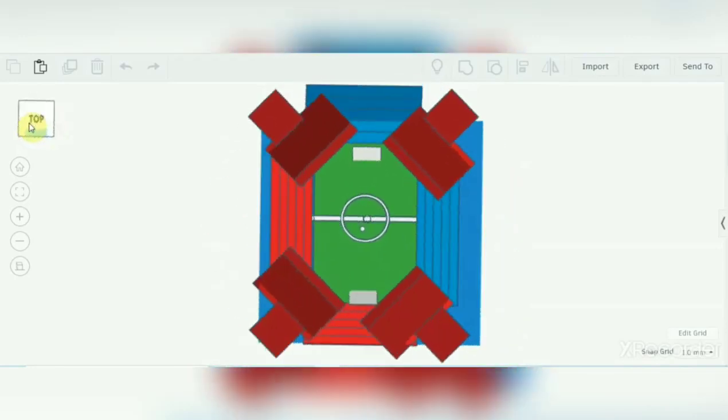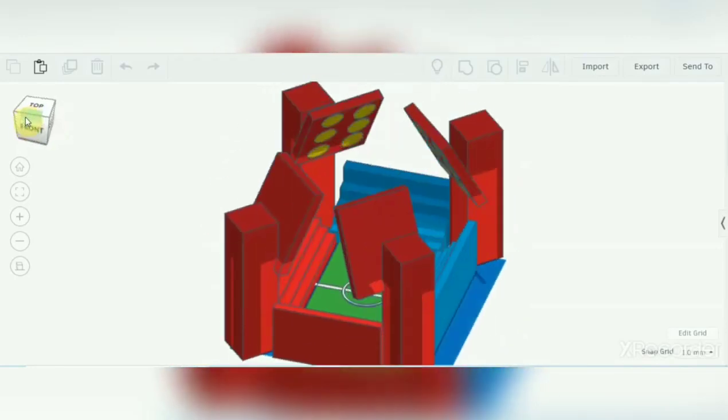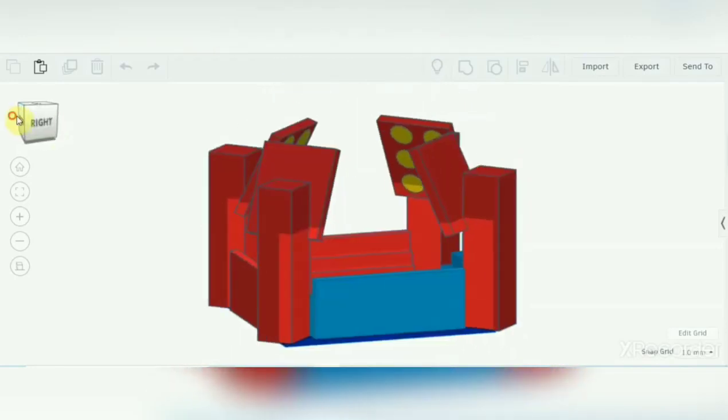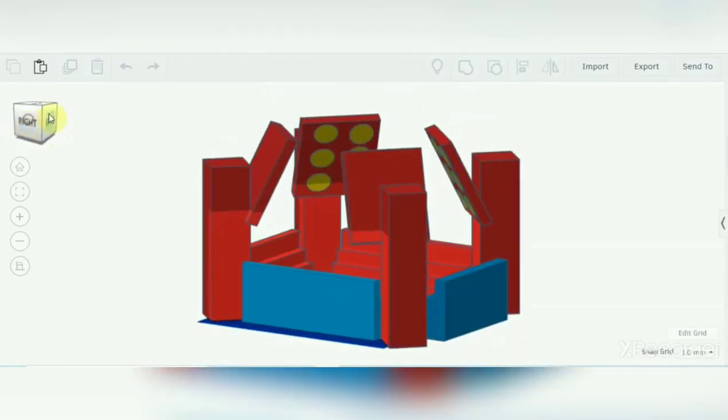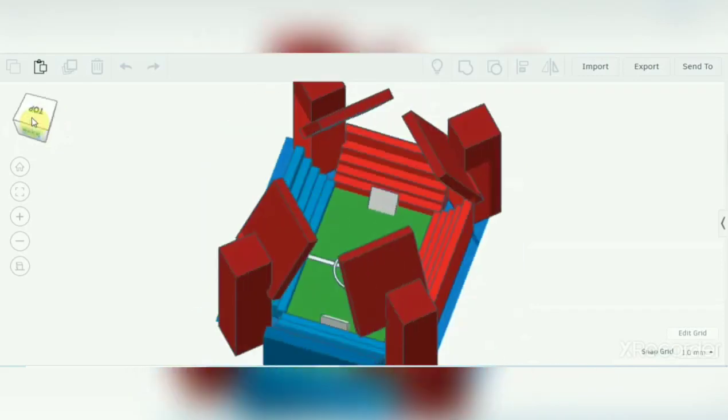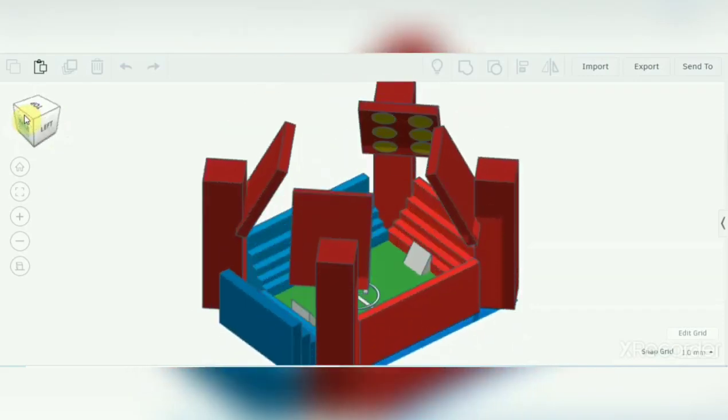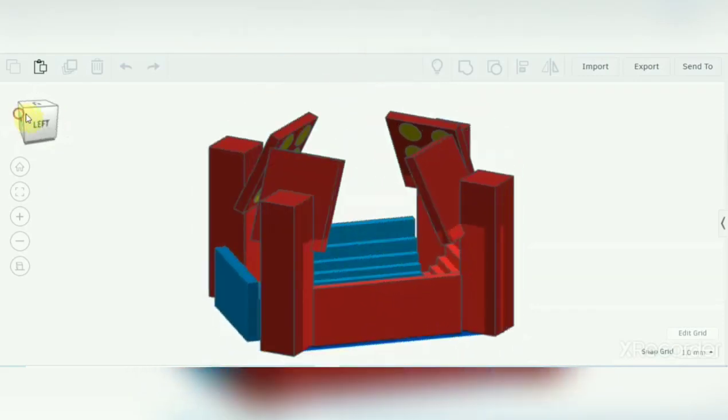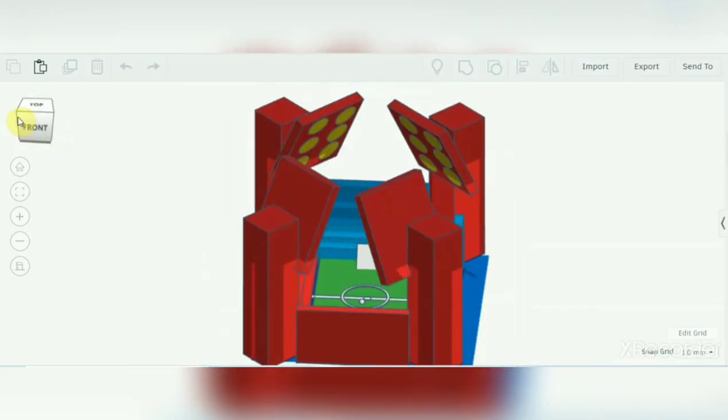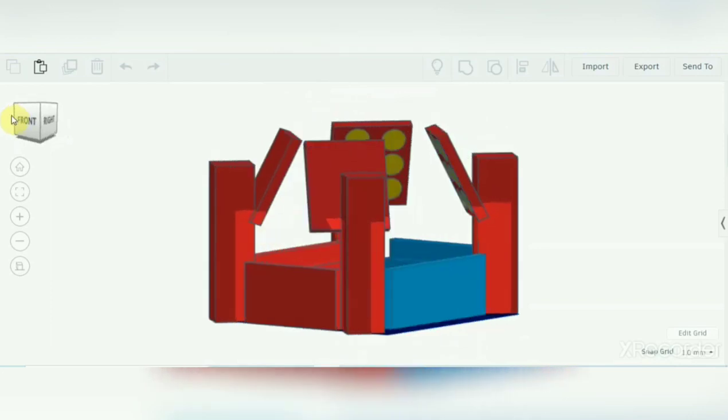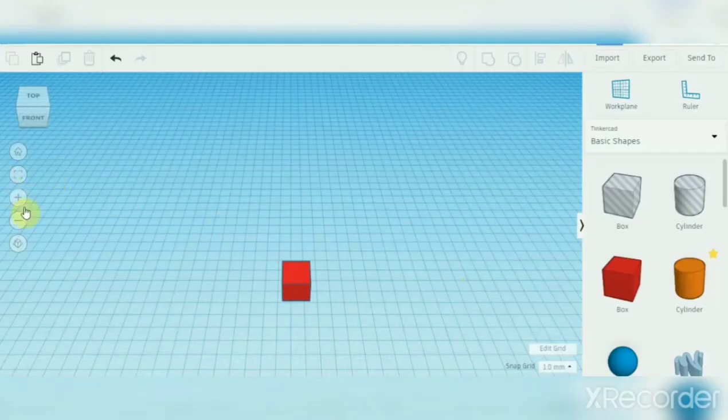Hello guys, and today we're going to learn how to make a football pitch. Now as you can see, I'm showing you an intro of how it will look at the end. Now we're taking a square.